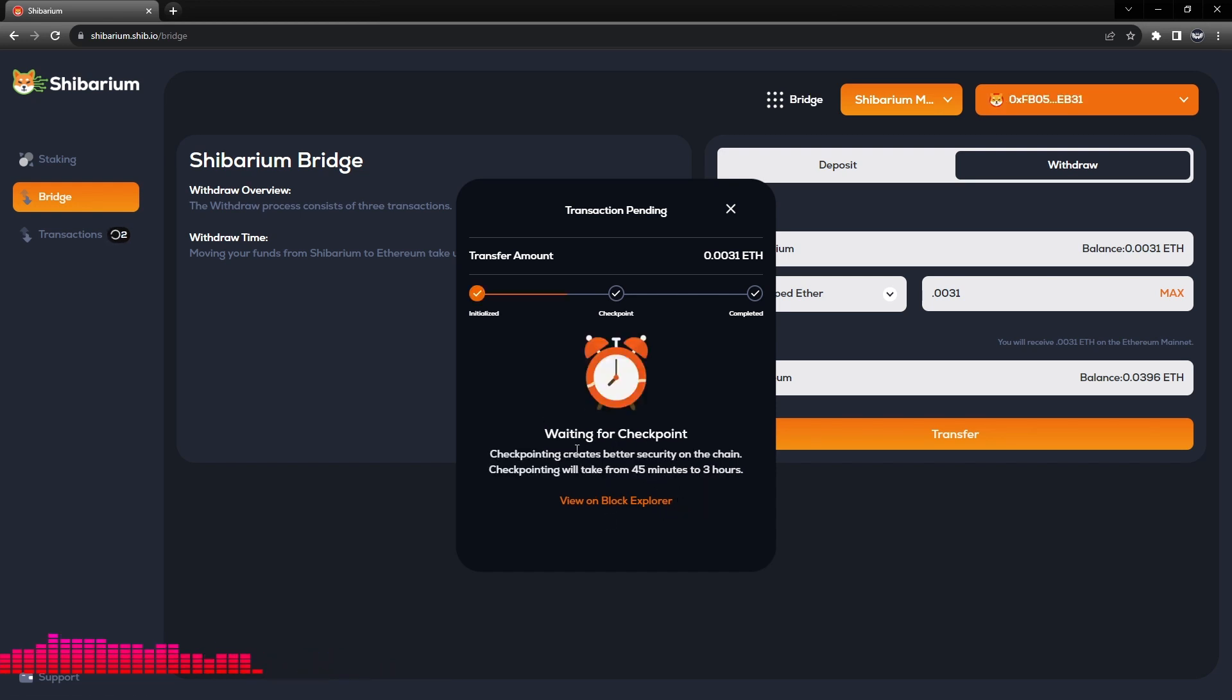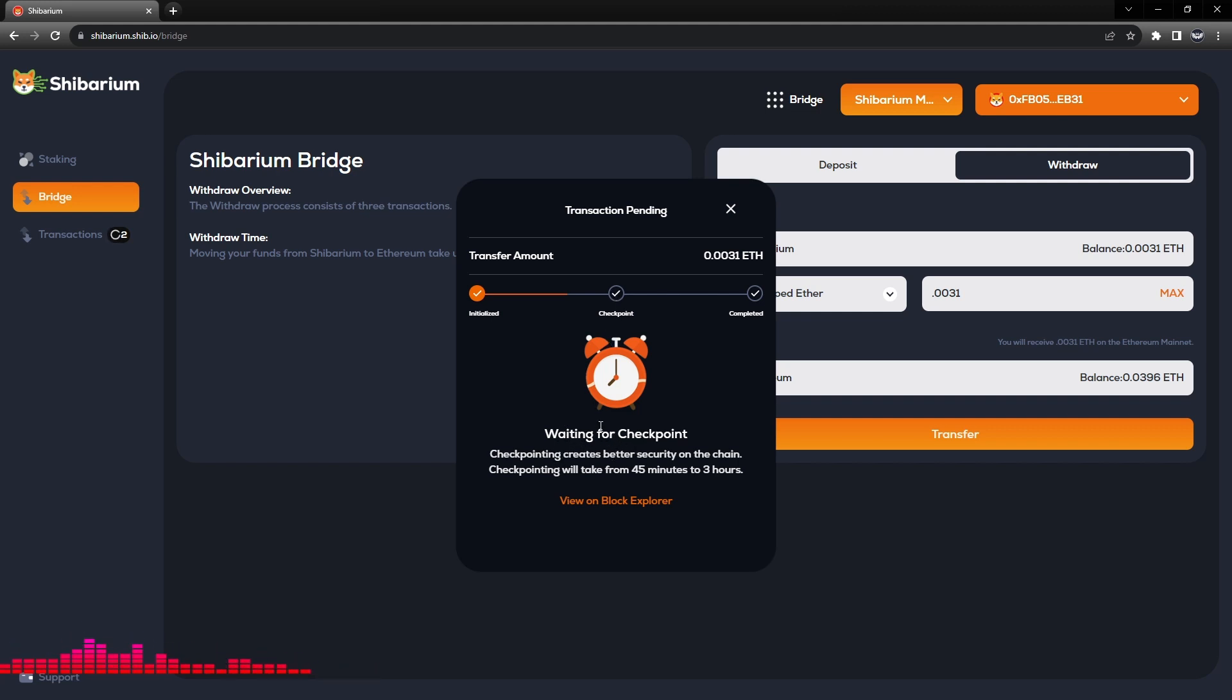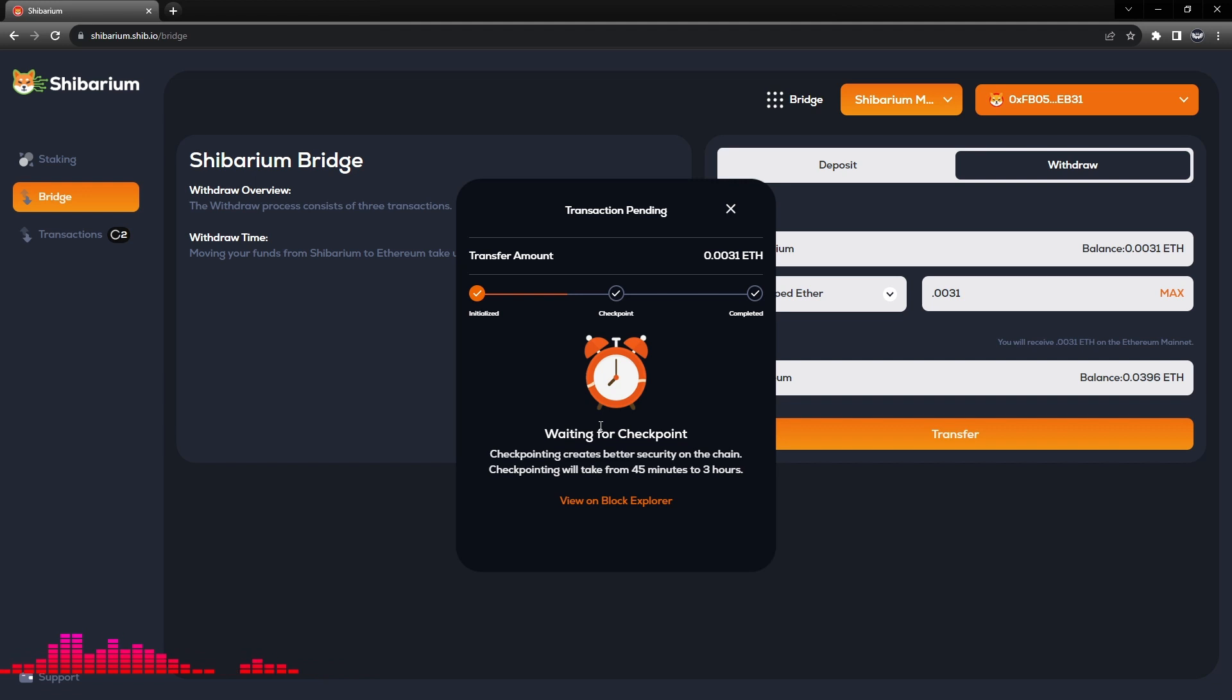So we are now waiting for the checkpoint to go through. Checkpointing creates better security on the chain. Checkpointing will take from 45 minutes to 3 hours. So we can see that we've got three steps in this particular process.